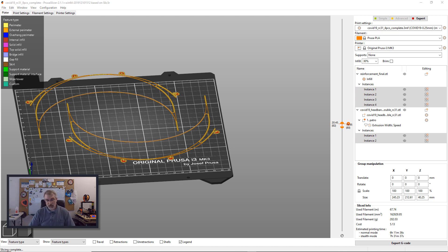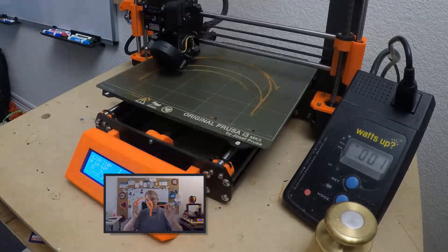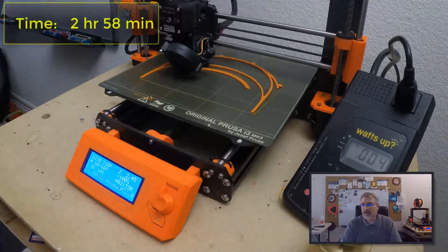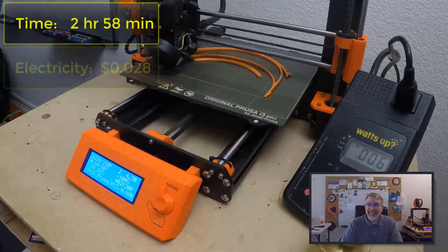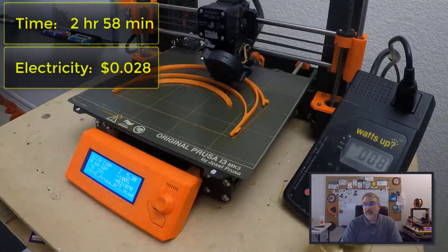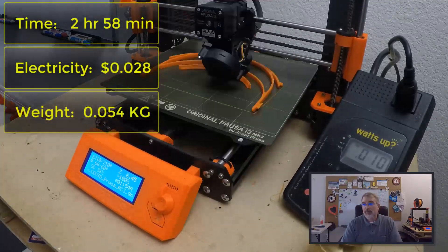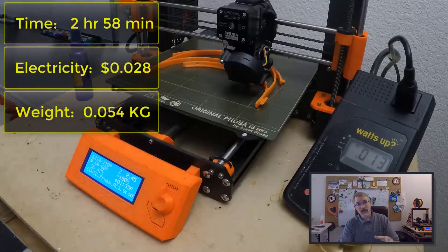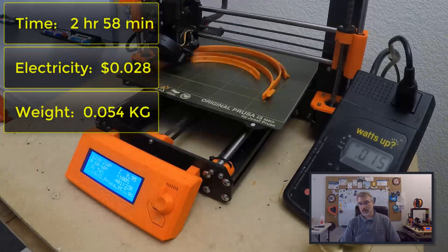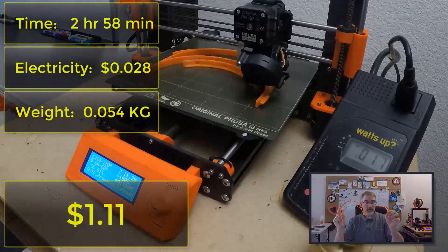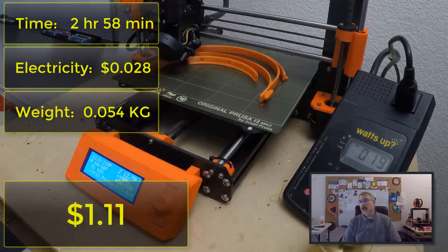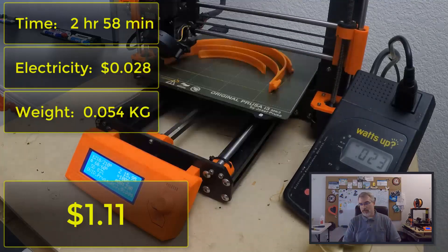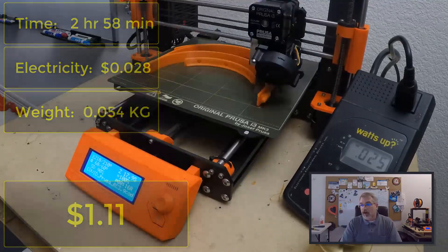So let me go over the numbers. To print out a single one by itself, it took two hours and 58 minutes. It took 2.8 cents of electricity and it weighs 0.054 kilograms, which at $20 per kilogram comes up to a dollar eight worth of material. In total it takes a dollar eleven worth of material and energy to print this out. And out of a roll I should probably get about 18 per kilogram.